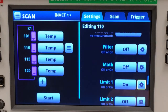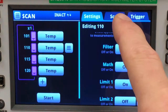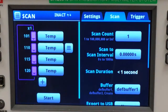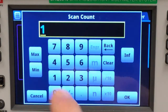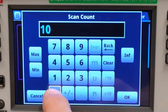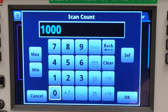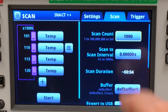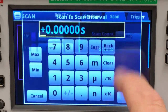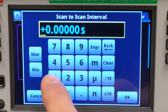Now with all of my measurement settings applied, let's turn our attention to the scan setup. I want to set my count to iterate a thousand times and apply a scan interval of one second.